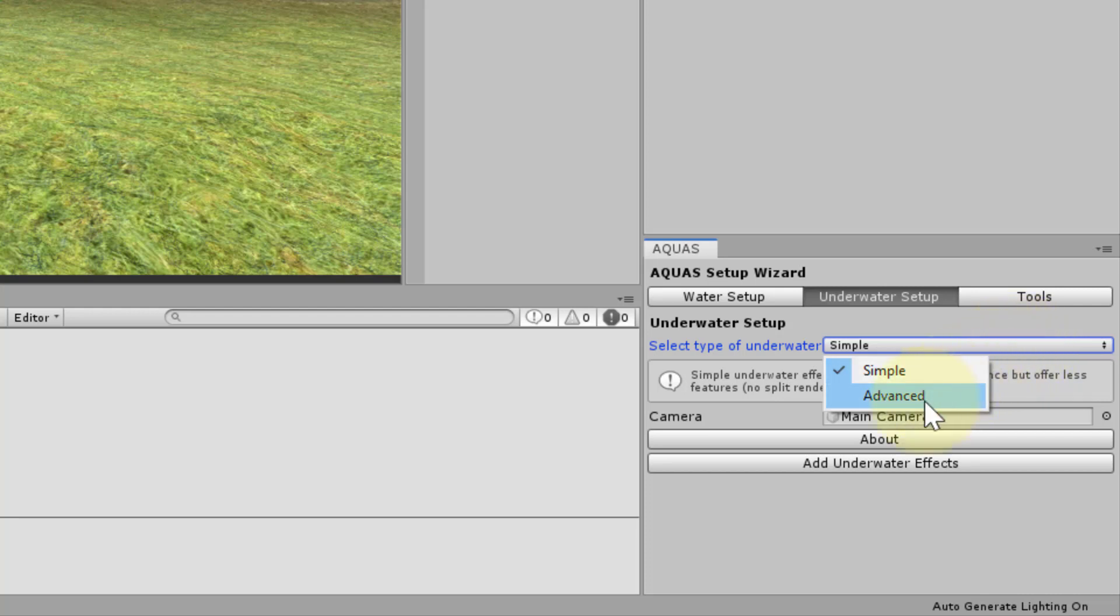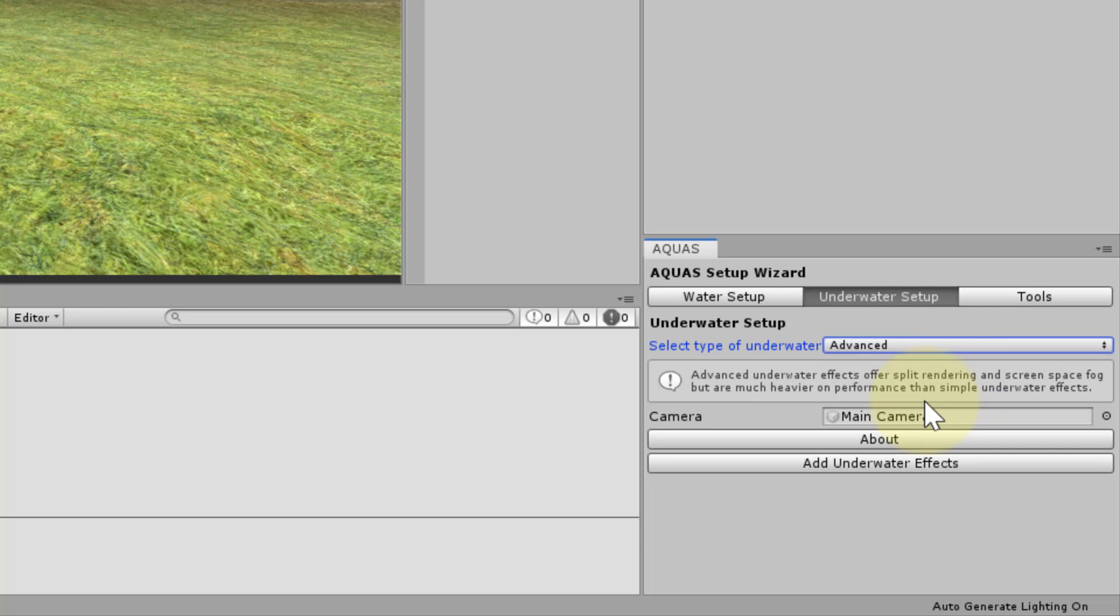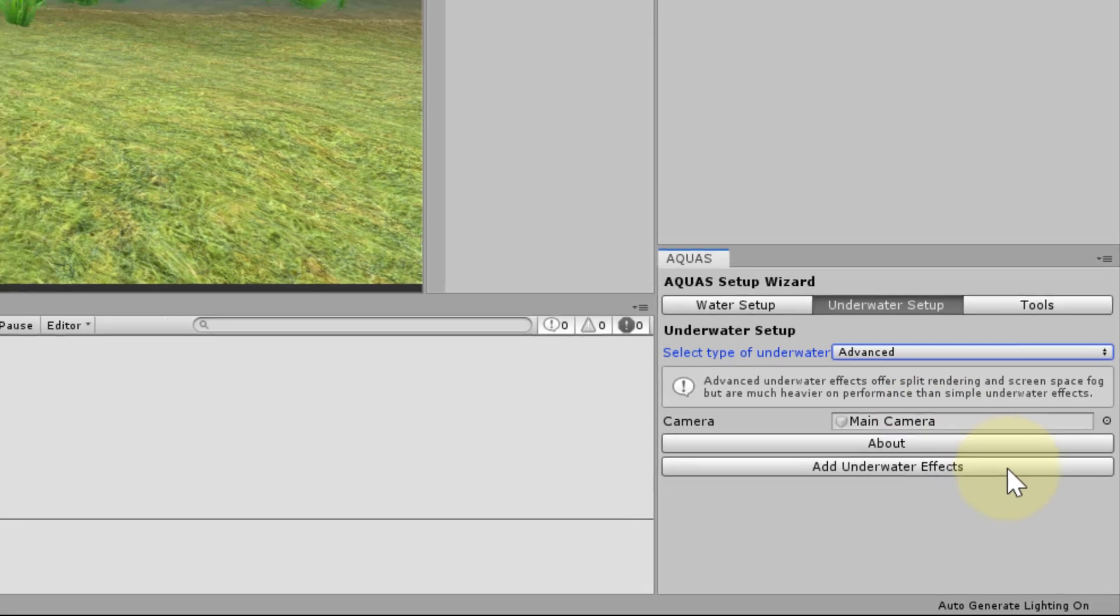For this tutorial we will choose the advanced underwater setup. Next we are asked to input a camera. If there is no camera specified, drag your main camera from the hierarchy and drop it here. We can now click add underwater effects.